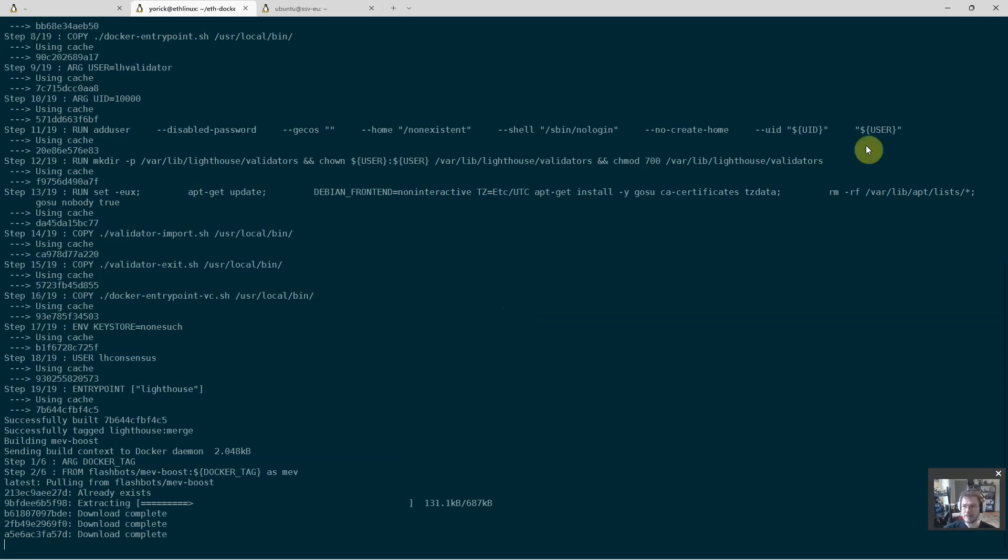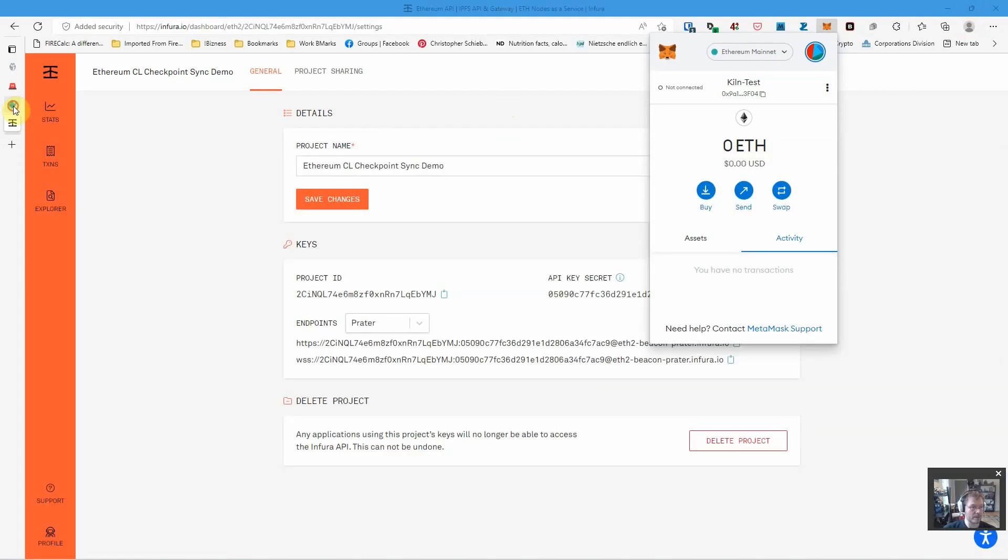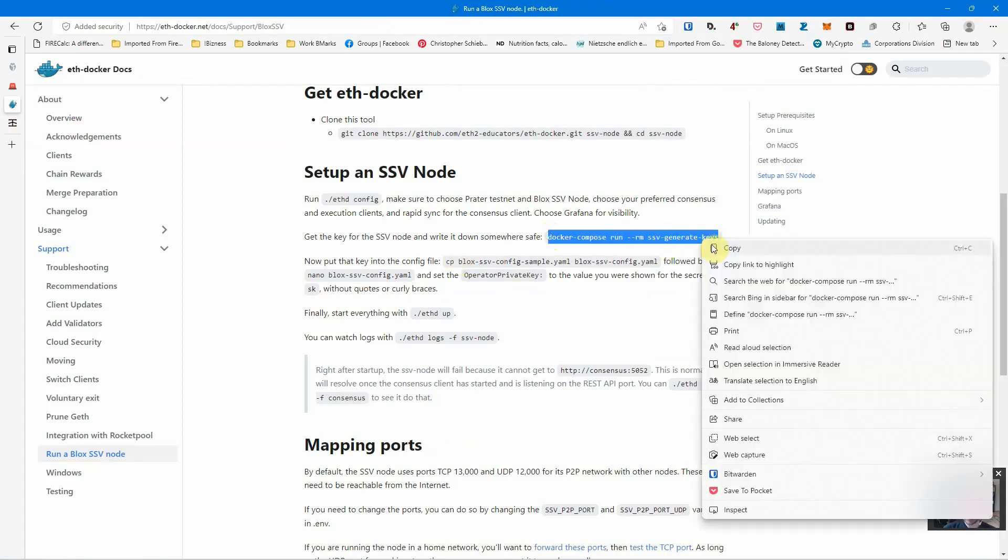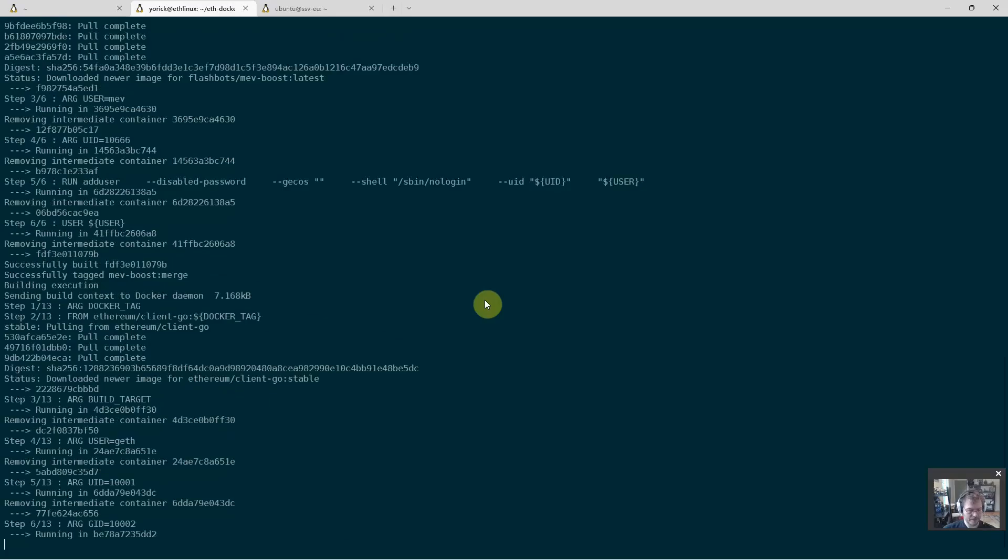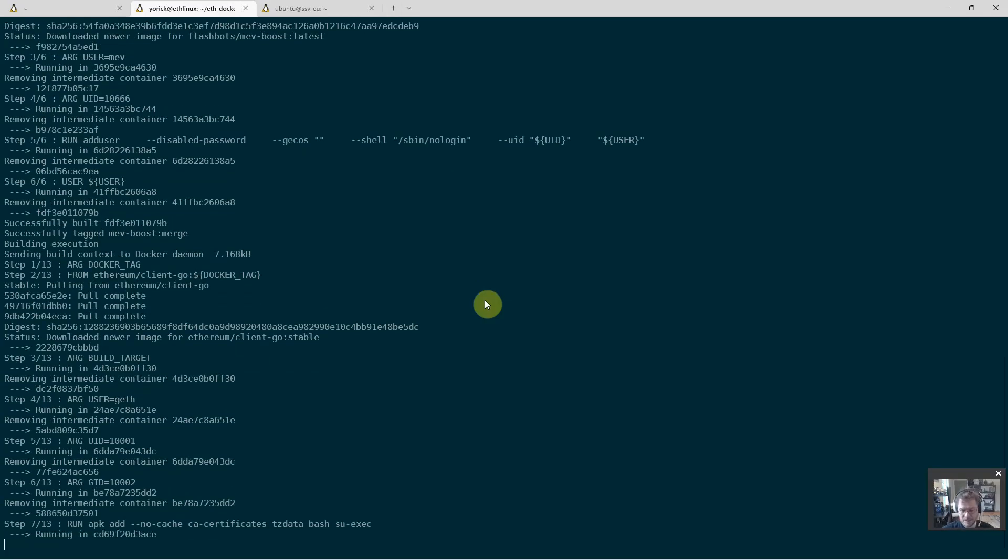So now this is coming up. It will build all the components it needs. And then we will not do an eth up right away. We will need to do this here: docker compose run rm ssv generate keys. This will give me keys.